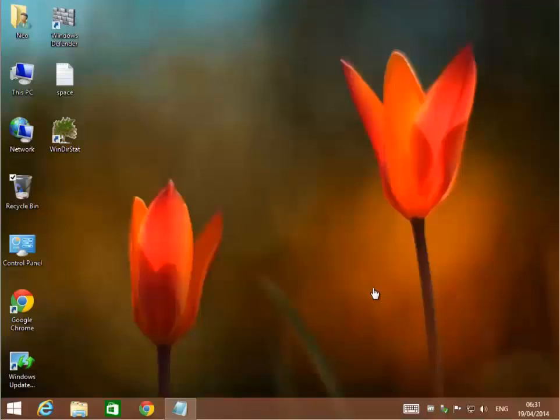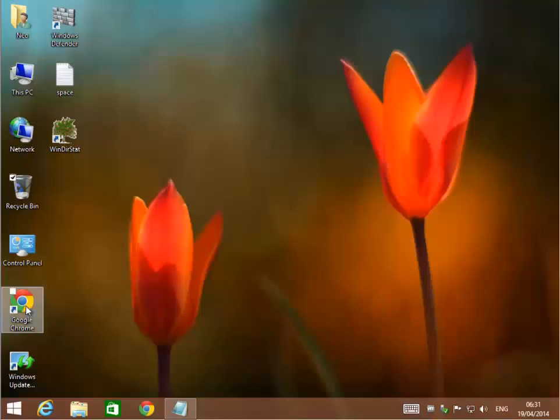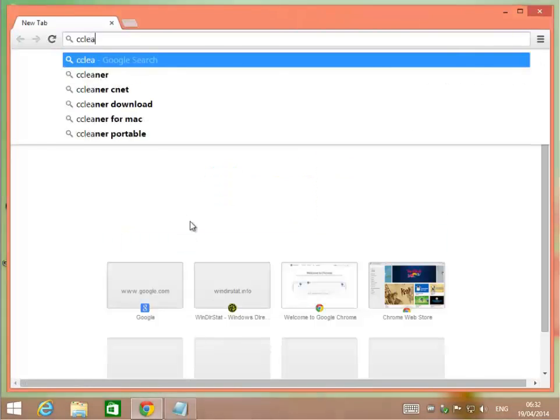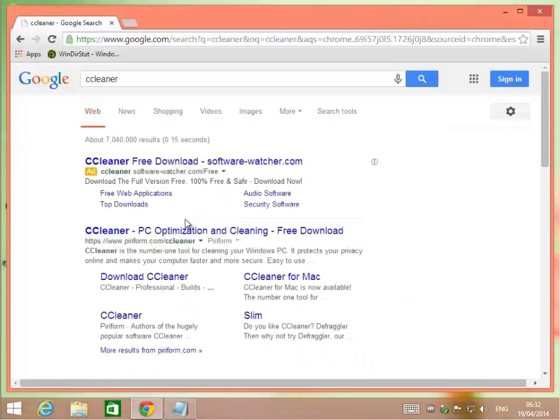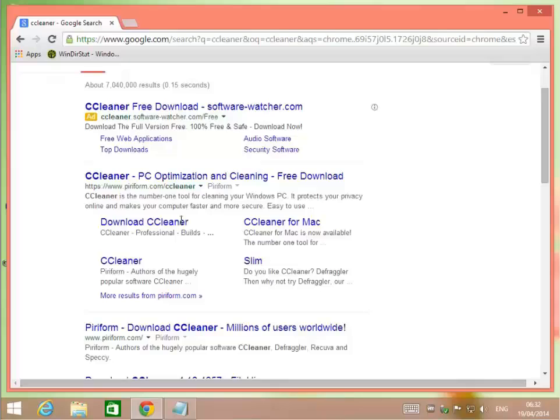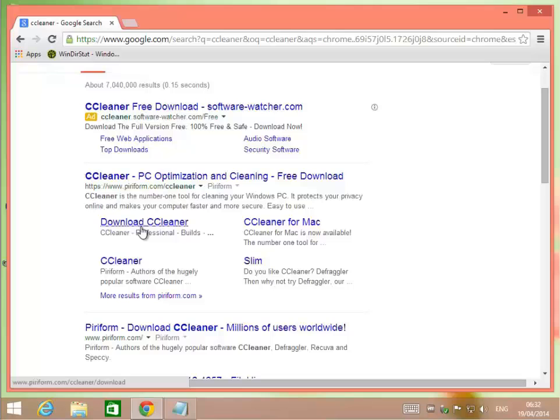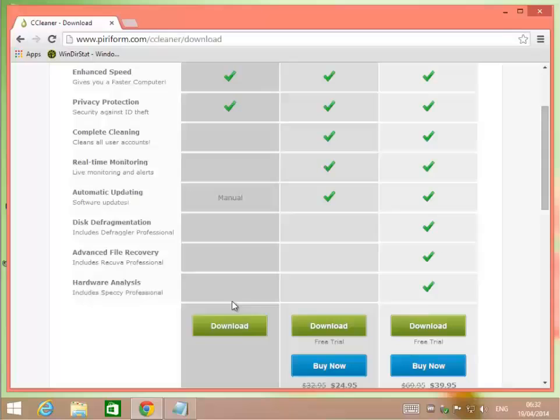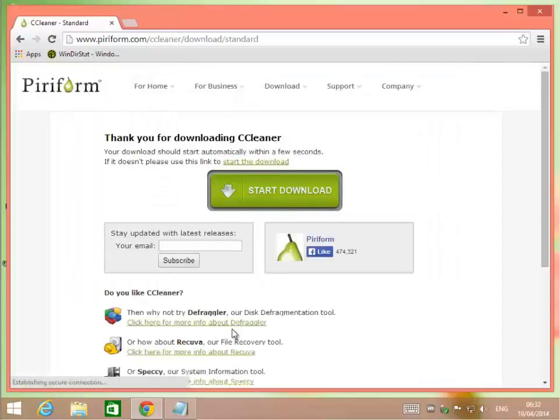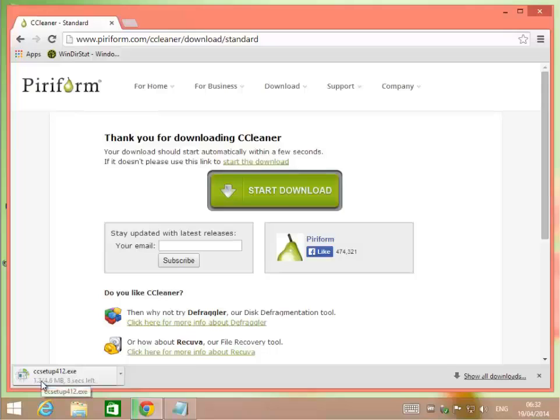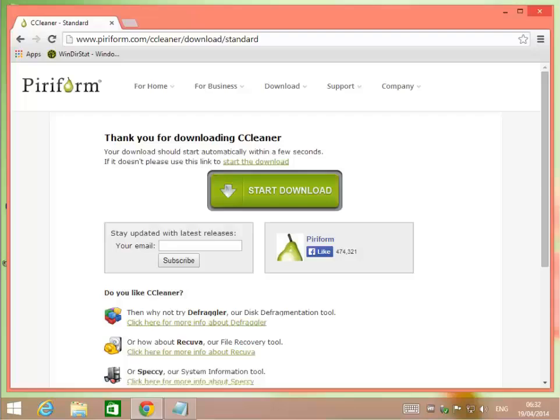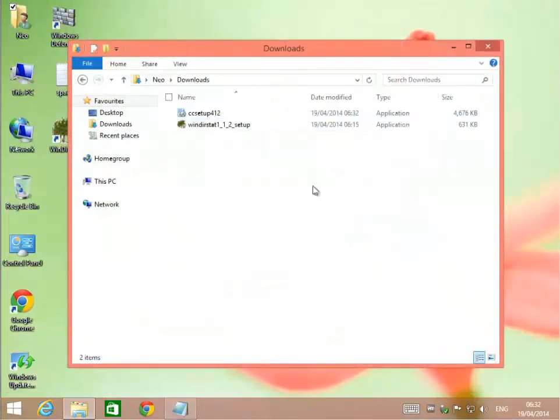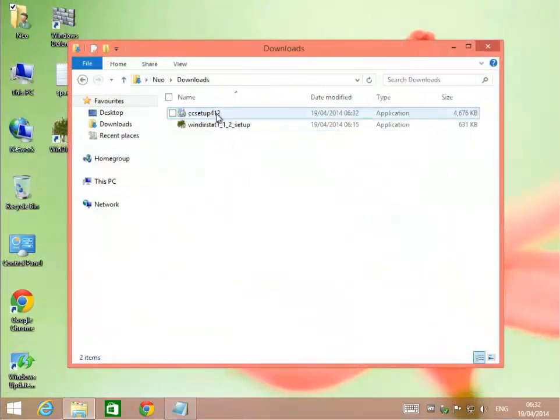Another great program we like to use for speeding up machines and cleaning up hard drive space is called CCleaner. It stands for crap cleaner. This program, you can go to Google and search for CCleaner. You will get the Piriform website. I go with the free version here and it does everything I need it to do. It's going to download to my default download directory.